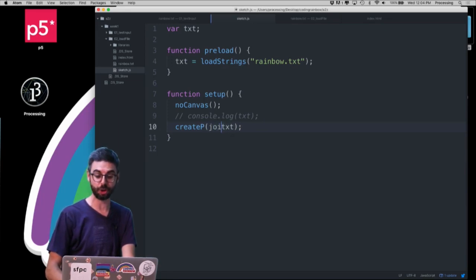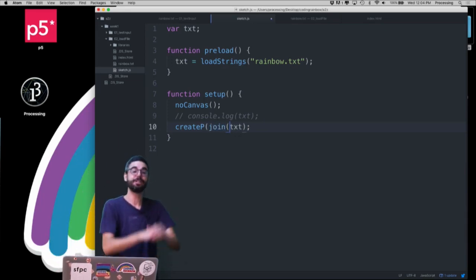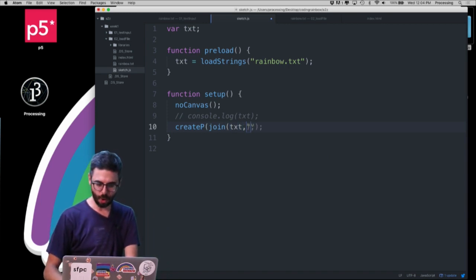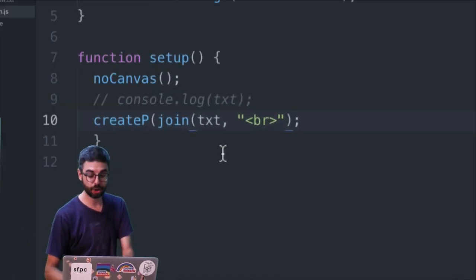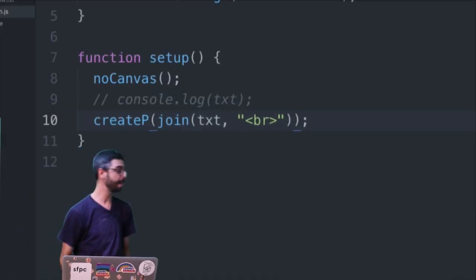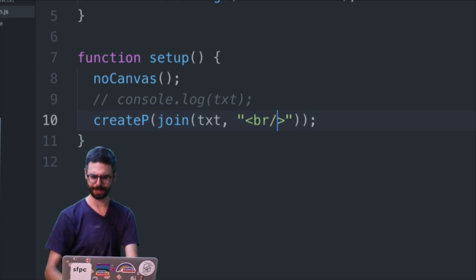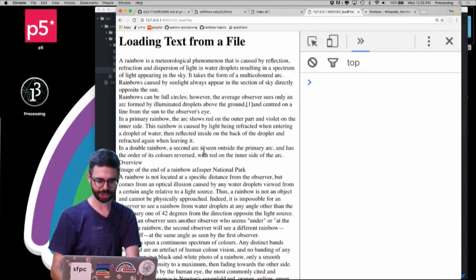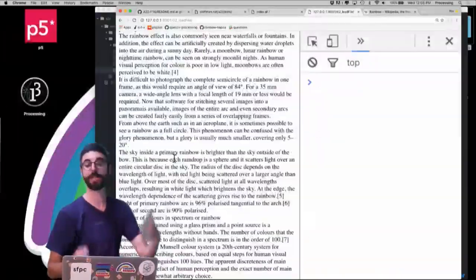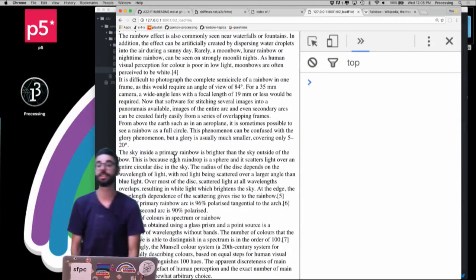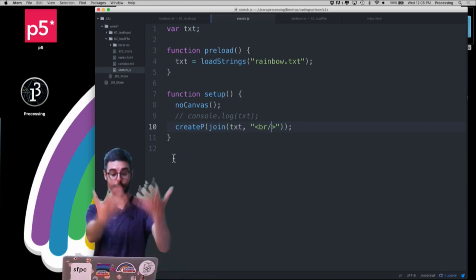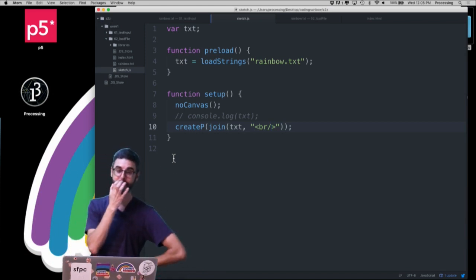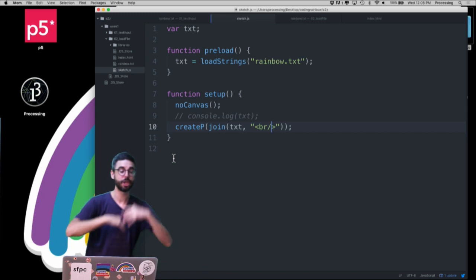Another thing I can do is use a function called join, which takes all the elements of the array and joins them together. I can join them with a BR tag in between, written as a self-closing tag. If I refresh now, I'm actually maintaining the line breaks from the file when rendering the text on the web page.